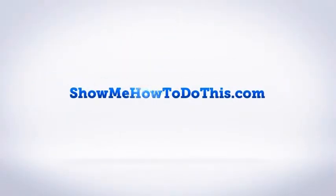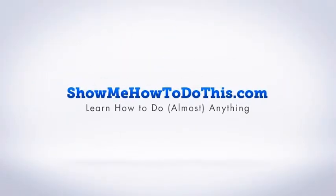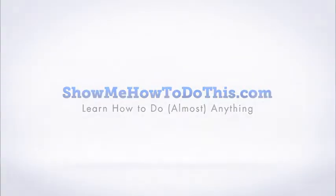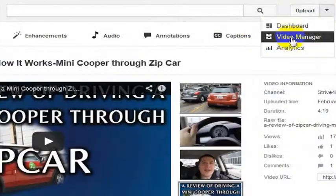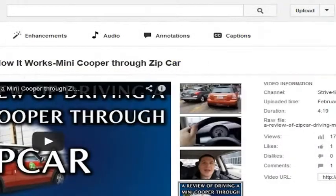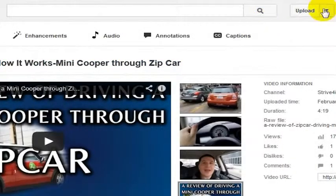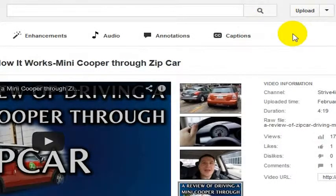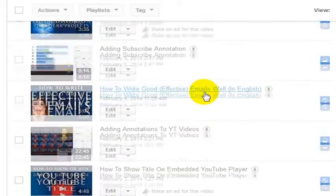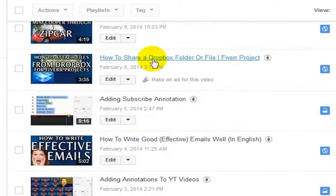If you are looking for a way to get good traffic to your YouTube videos, I'm going to go to my YouTube channel here and go to the Video Manager. I haven't saved the changes I made to this other video. I'm going to go to my Video Manager here and we'll just pick 'how to share a Dropbox folder or file.'